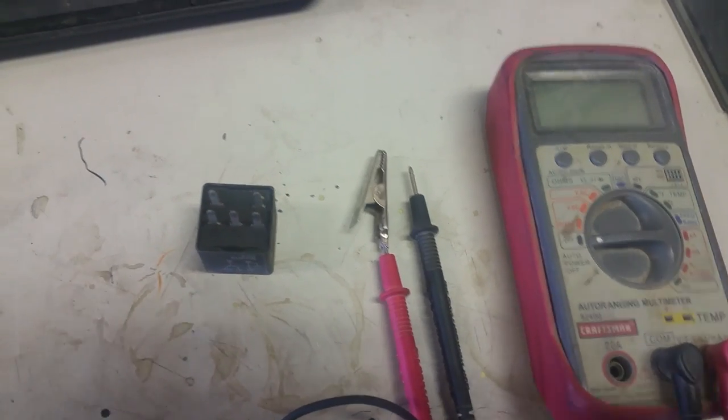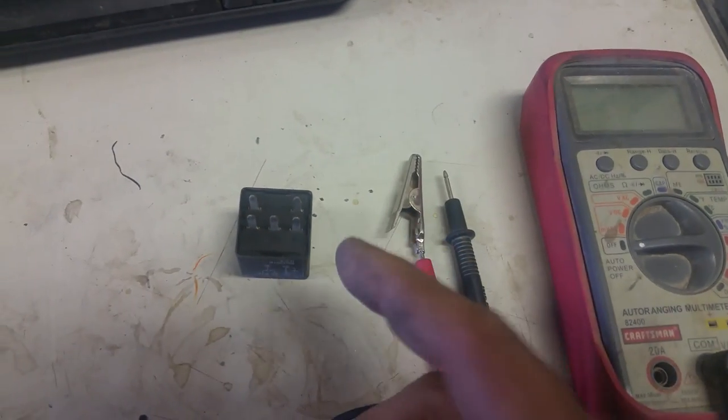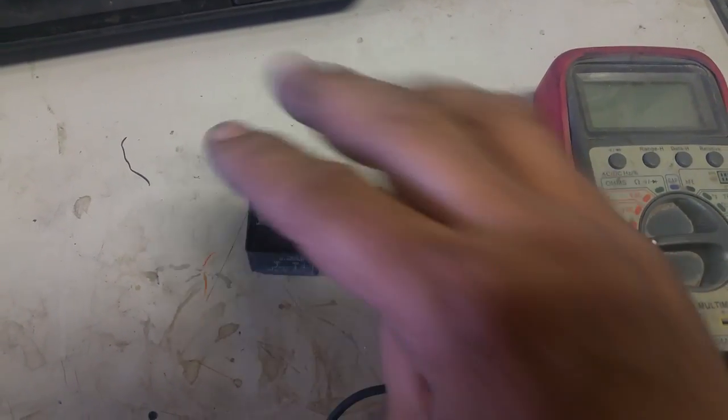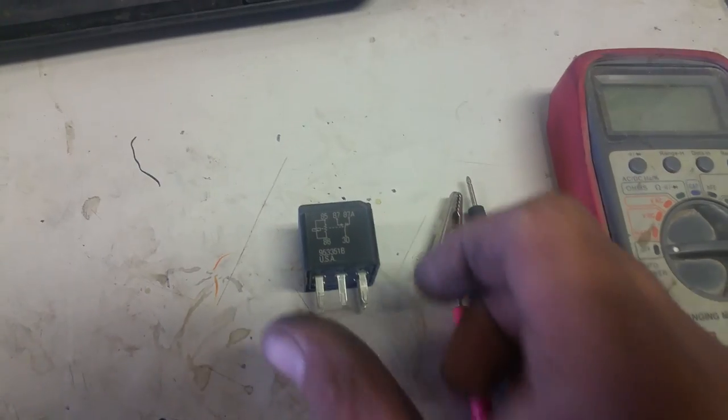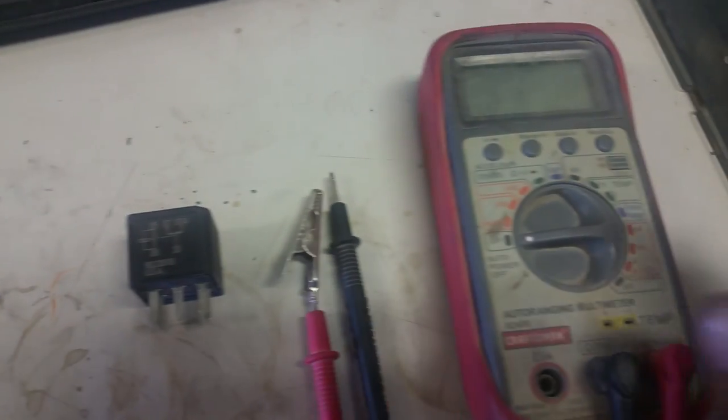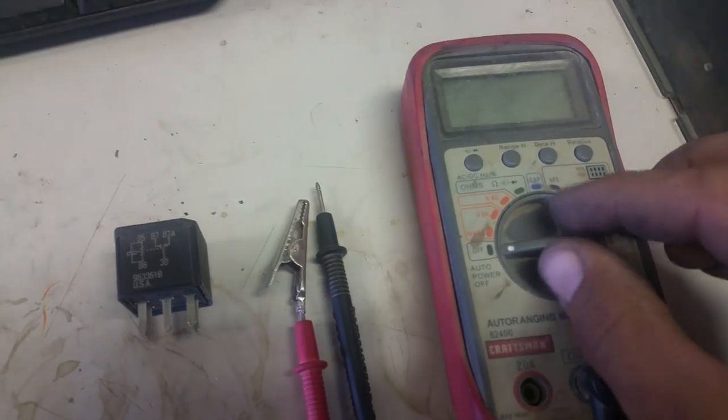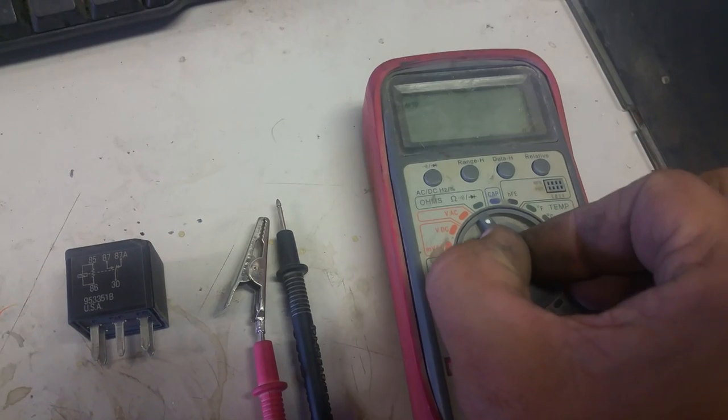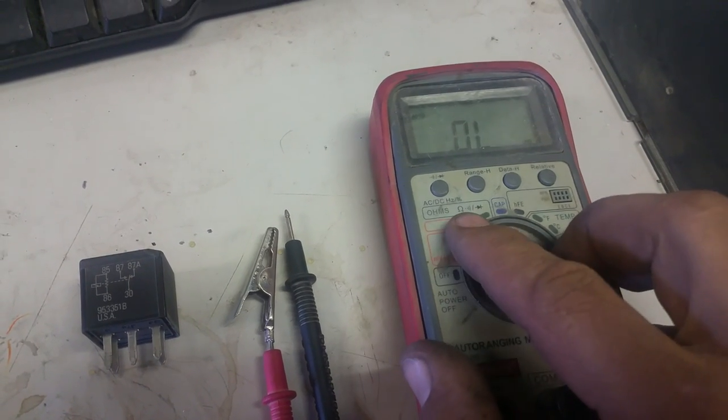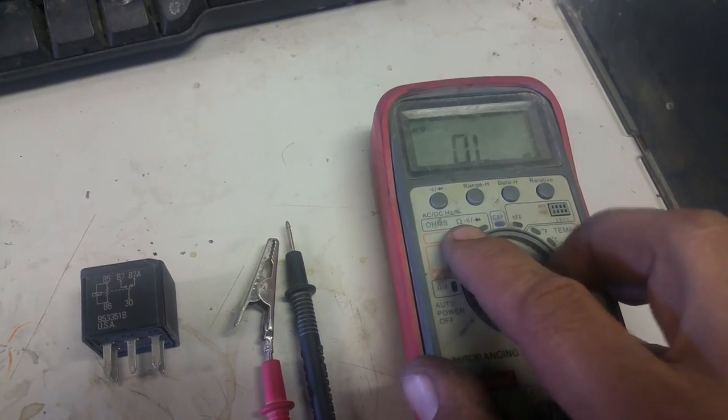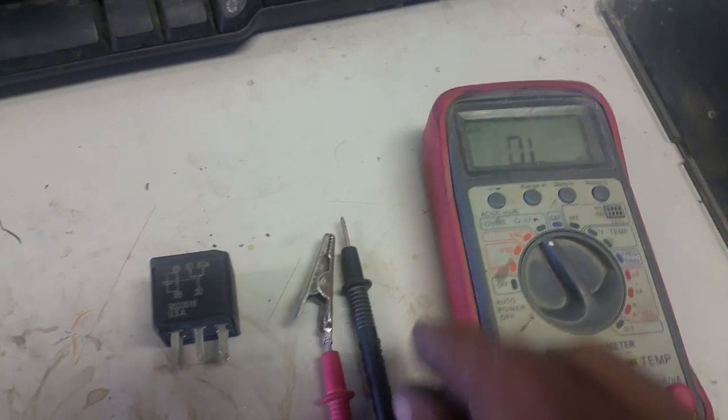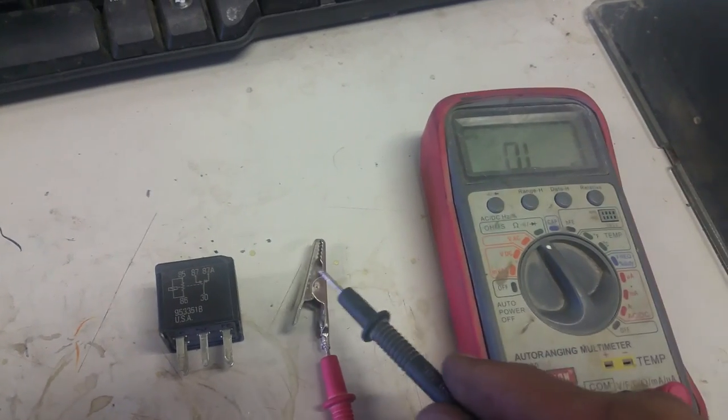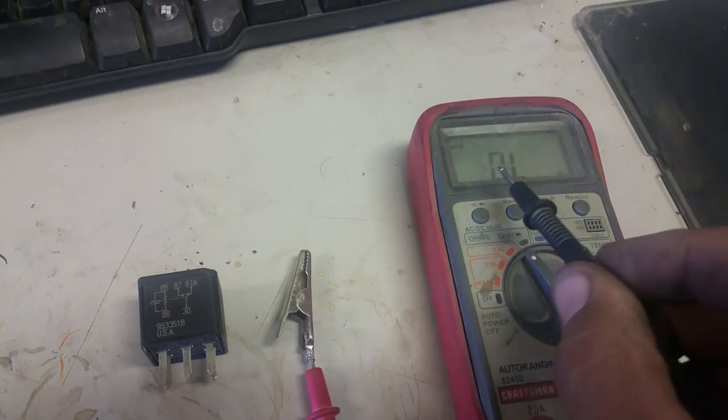Okay guys, I want to give you a quick rundown on how to test a relay to know if it's bad or good. The first thing you want to do is turn this to ohms—that's a little horseshoe looking symbol there. It's also for continuity.